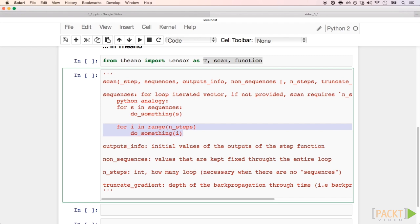truncate_gradient is not often used, but it controls how long back in the for loop you want your gradients to go when you're doing backpropagation through time, which is the equivalent of backpropagation for recurrent neural networks. Okay, now to the Theano loop itself.